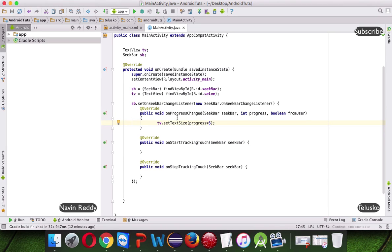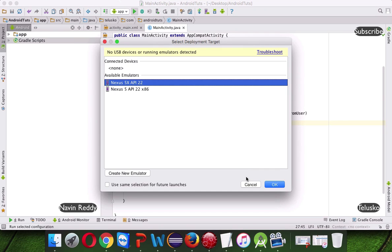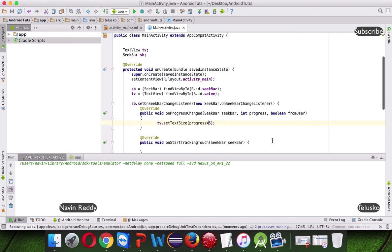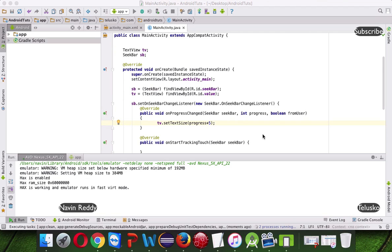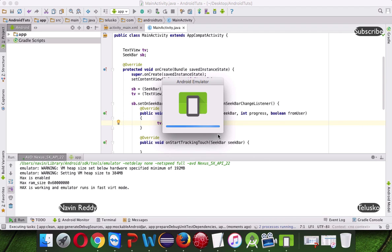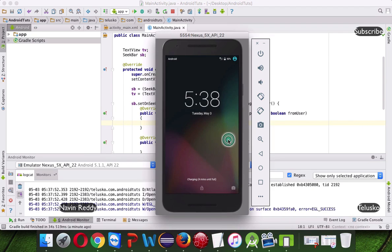So if you run this code, your SeekBar will work. Let's check, let's try. If I run this code in my Nexus 5x, so it will take some time to load, by the time let me just pause the video.